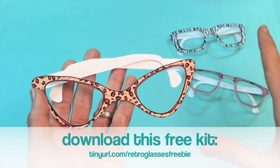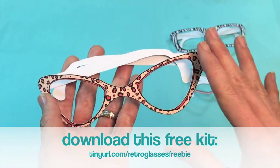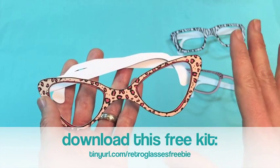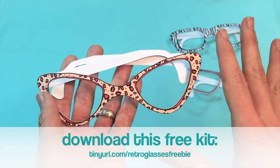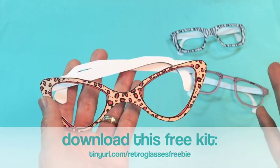Now you've got three pairs of super cute retro glasses that are perfect for parties and photo props.